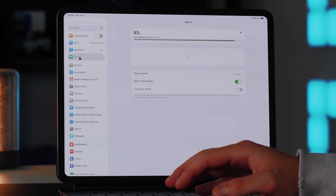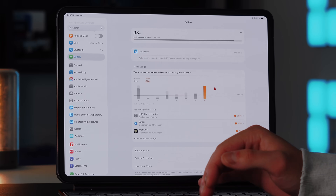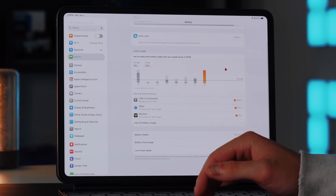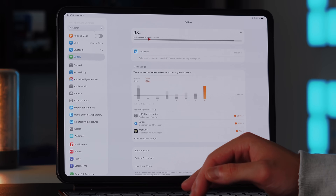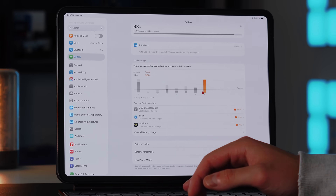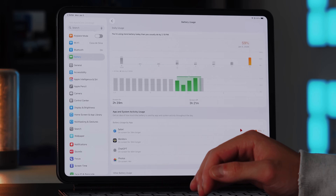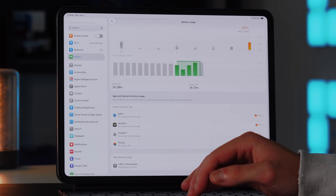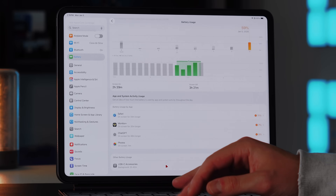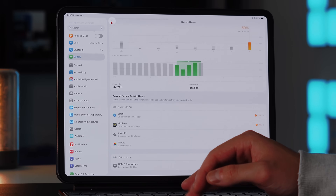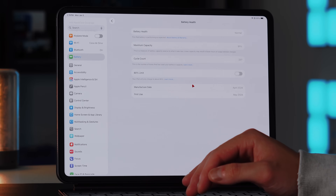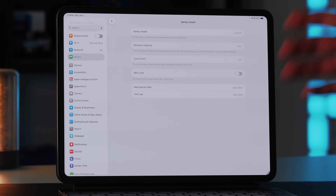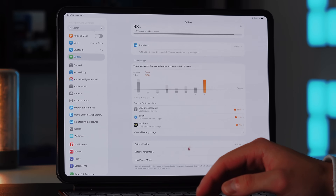Everyone should know how to manage battery on their iPad. In Settings > Battery, you can see what's taking up the most battery, the last charge time, and tap View All Battery Usage to see which individual apps are consuming the most, your screen-on time, and which USB-C accessories are drawing power. You can also go into battery health — I'm at 91% battery capacity with a 237 cycle count. You can limit charging to 80% if you want to preserve battery health long-term.